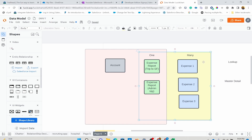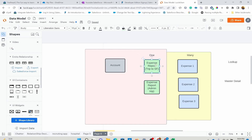For expense report and expense, expense report is the parent. For account and expense report, account is the parent because there could be multiple expense reports for one account. So expense report is both a parent and a child in two different relationships — don't get confused. It depends on context. Like relationships in real life: you can be a mother, but you can also be a daughter. Think of the same scenario here.